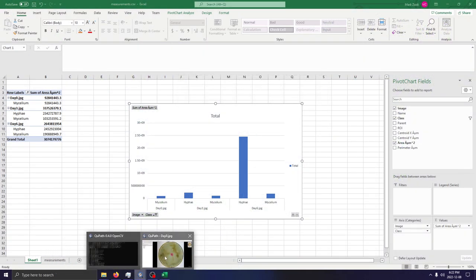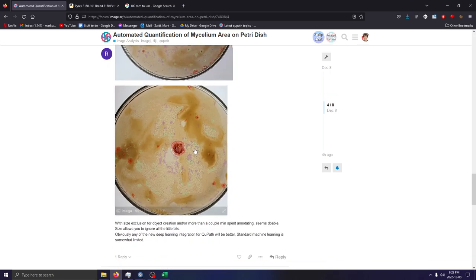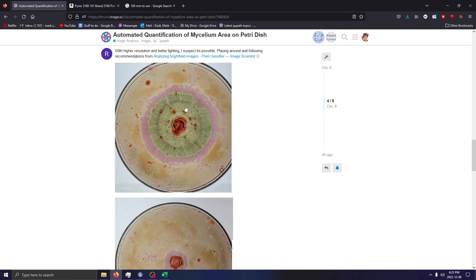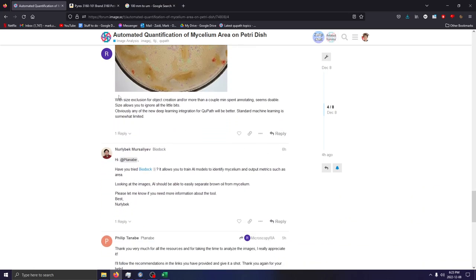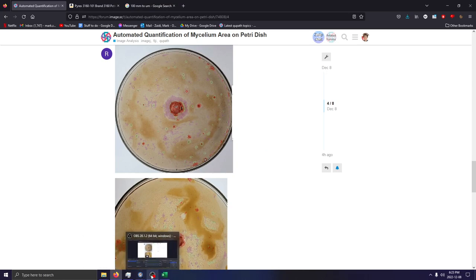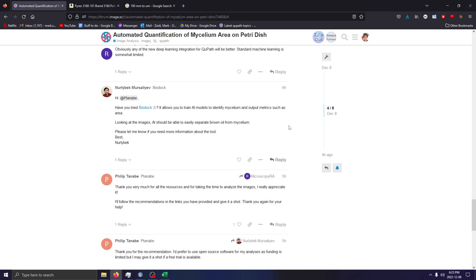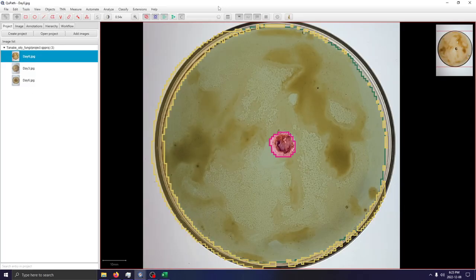Hopefully this video was useful in answering the question. The research associate hit the nail on the head by recommending a pixel classifier — when in doubt, just throw machine learning at a problem. As mentioned, you can also perform size exclusion to remove any small misclassified fragments. I'll post this video on the forums as a response to the thread, and if you have any questions, comments, or concerns feel free to let me know. Thanks, and enjoy the holidays.